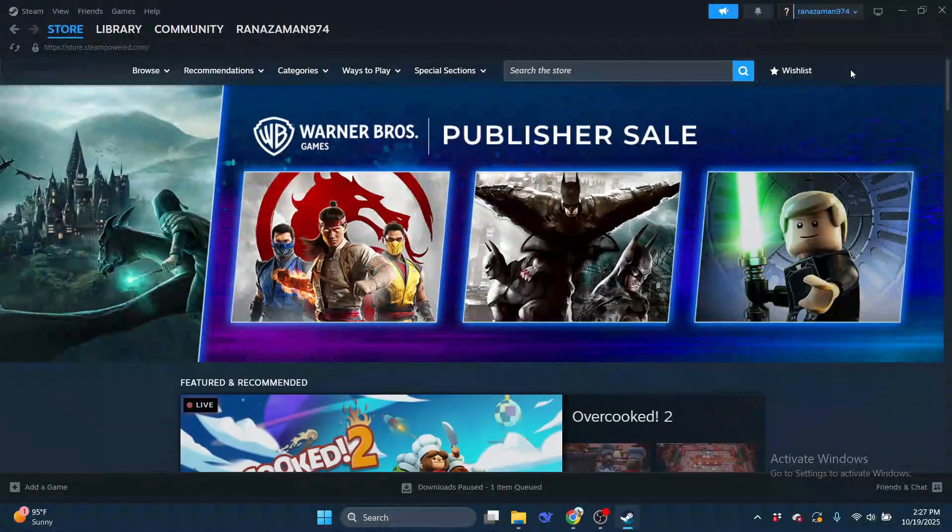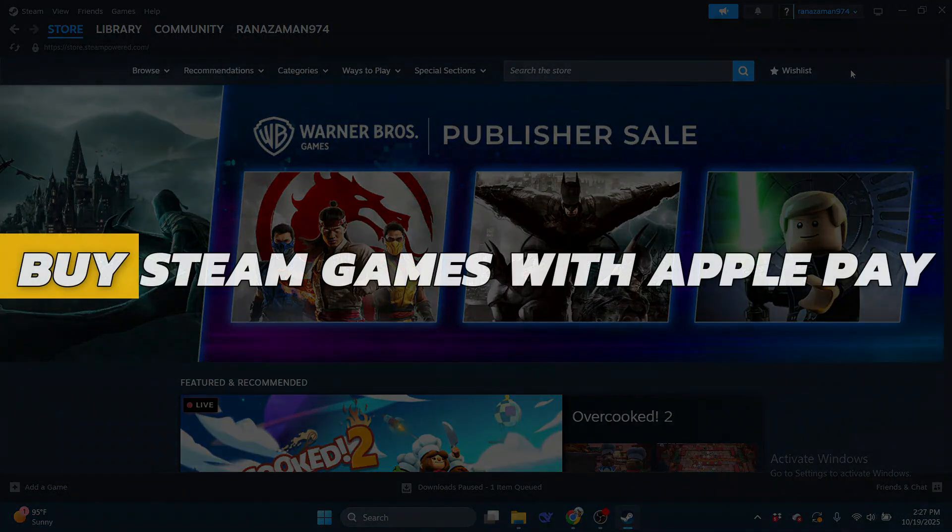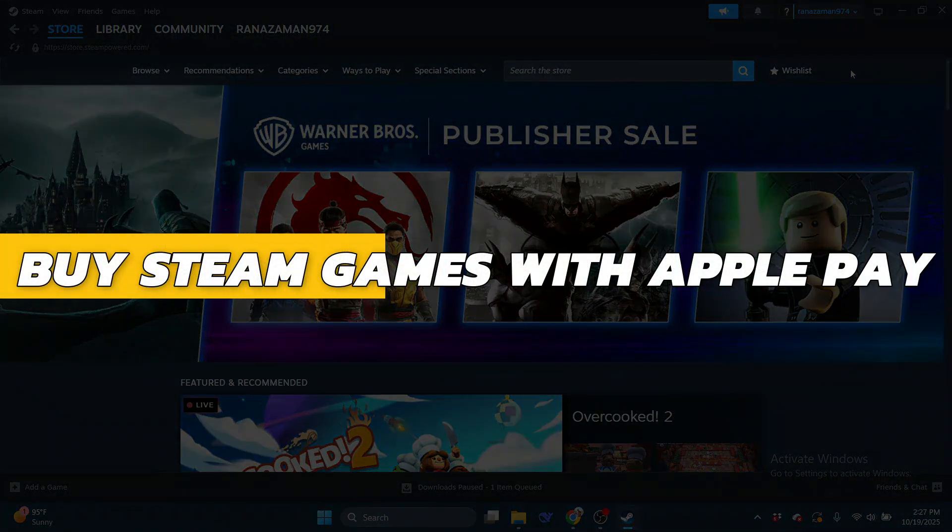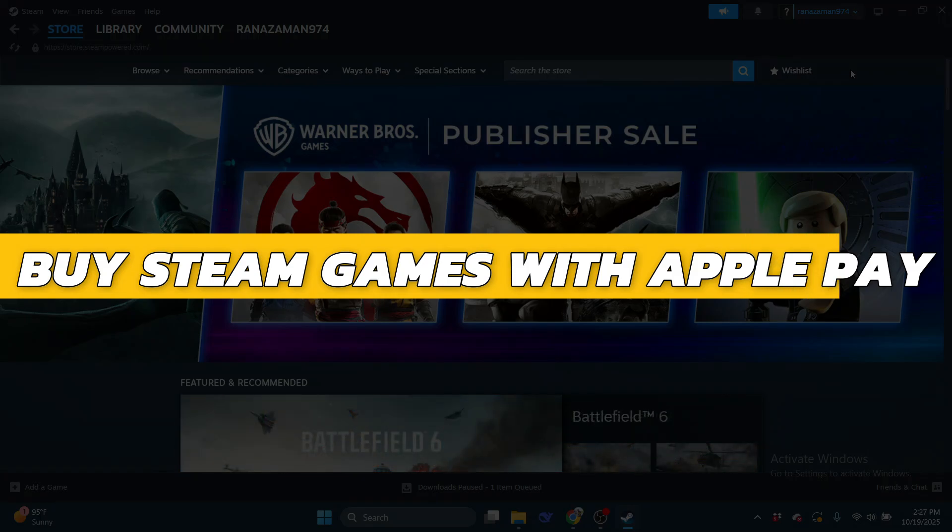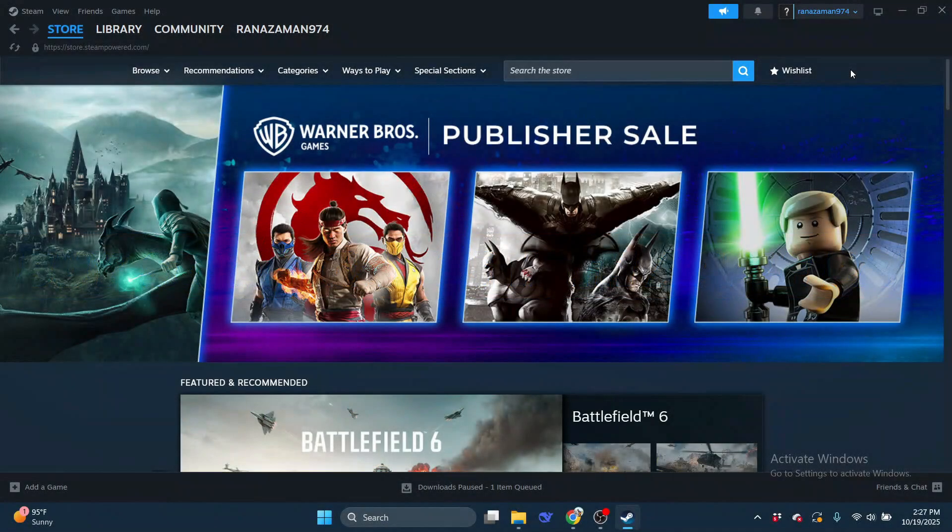Hey guys, in this video I will show you how to buy Steam games with Apple Pay. Alright, so let's begin with the video.